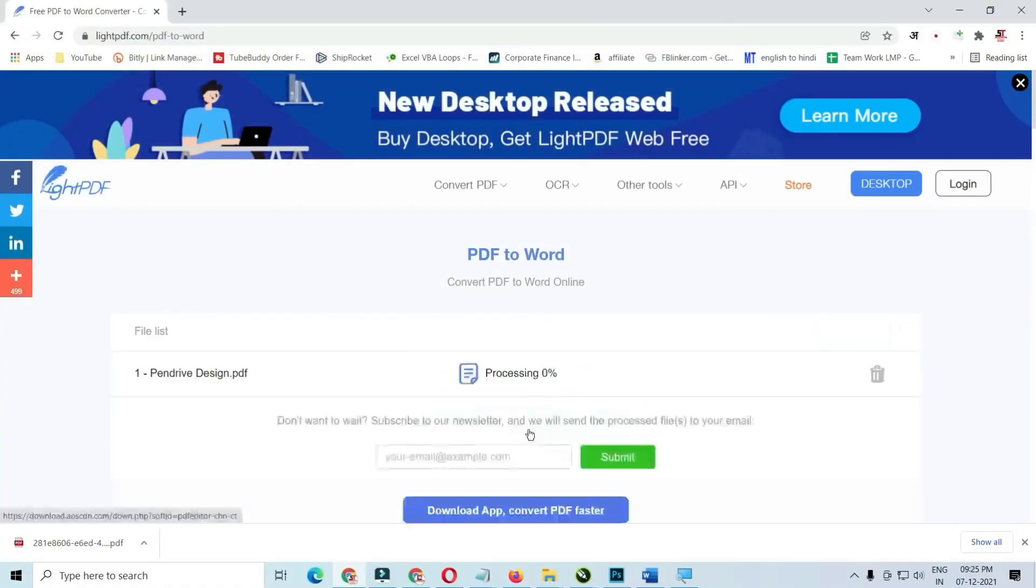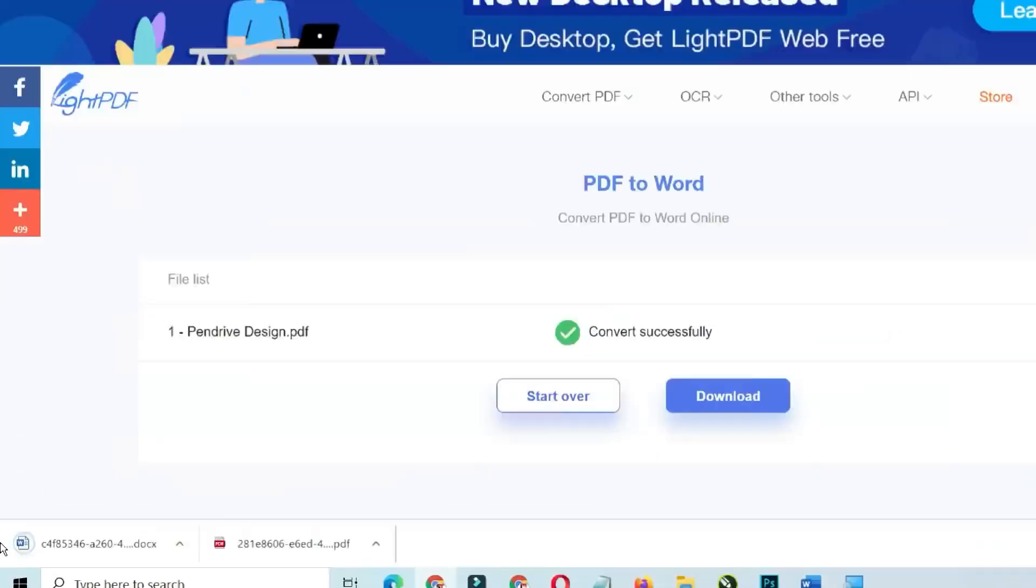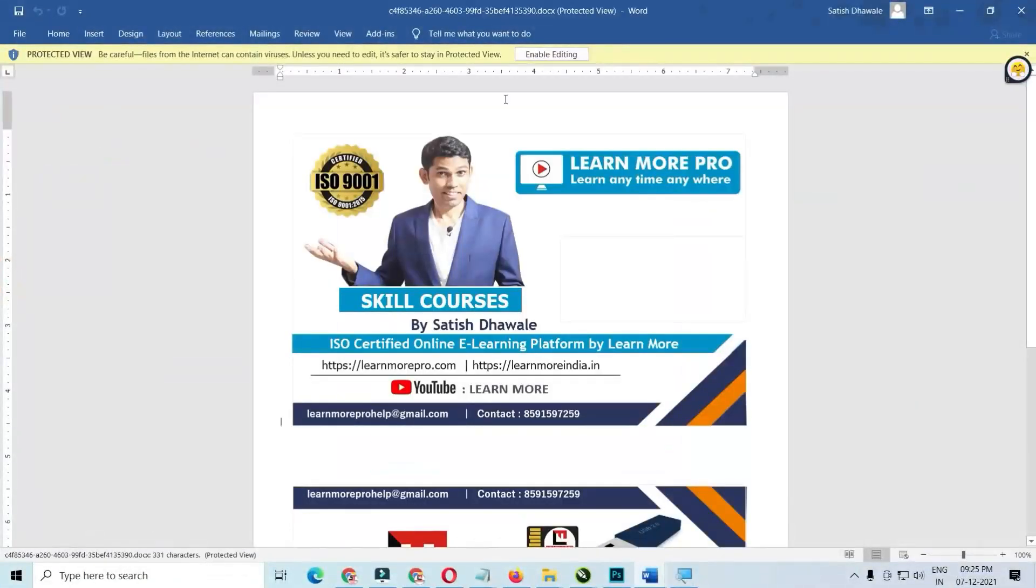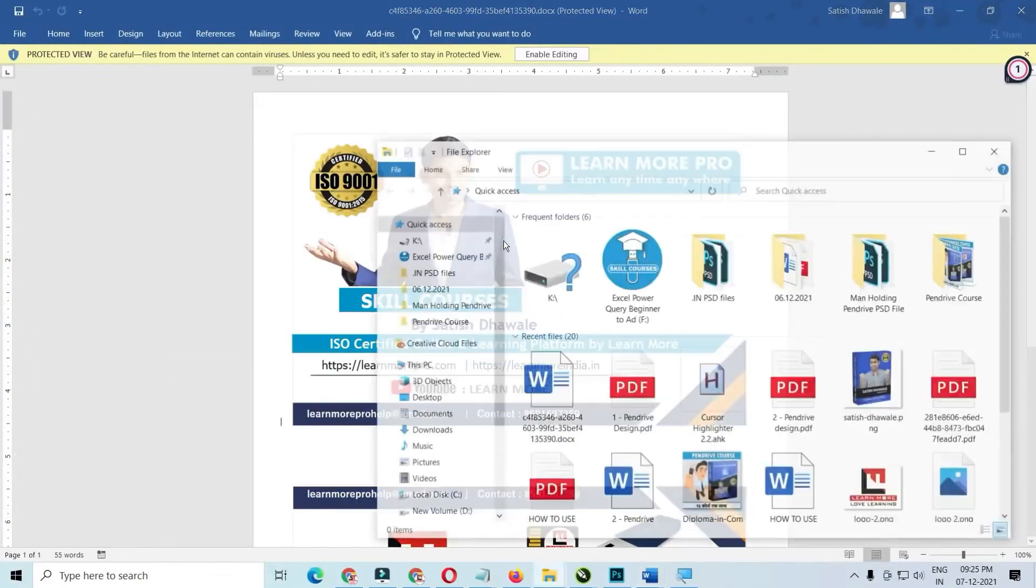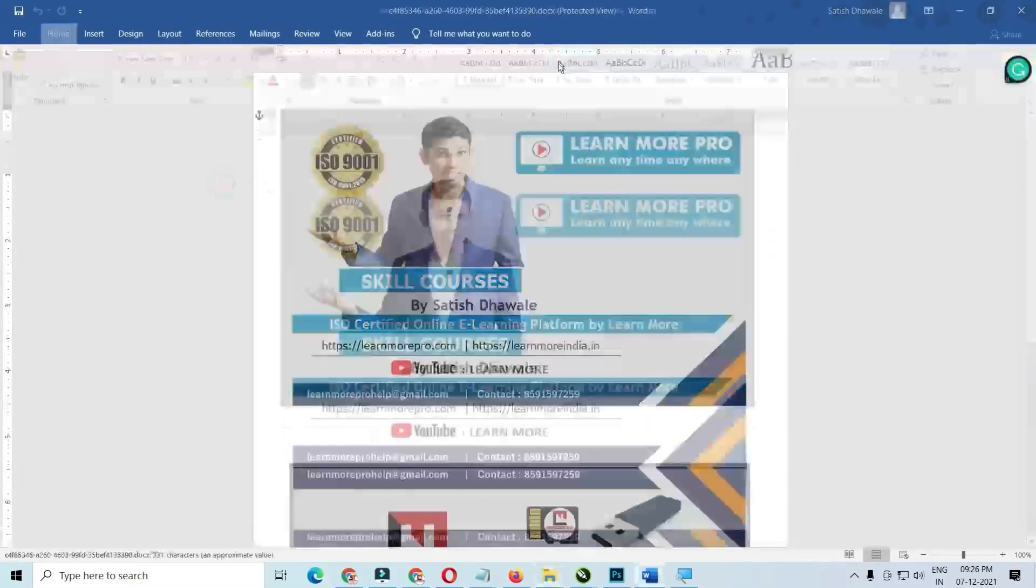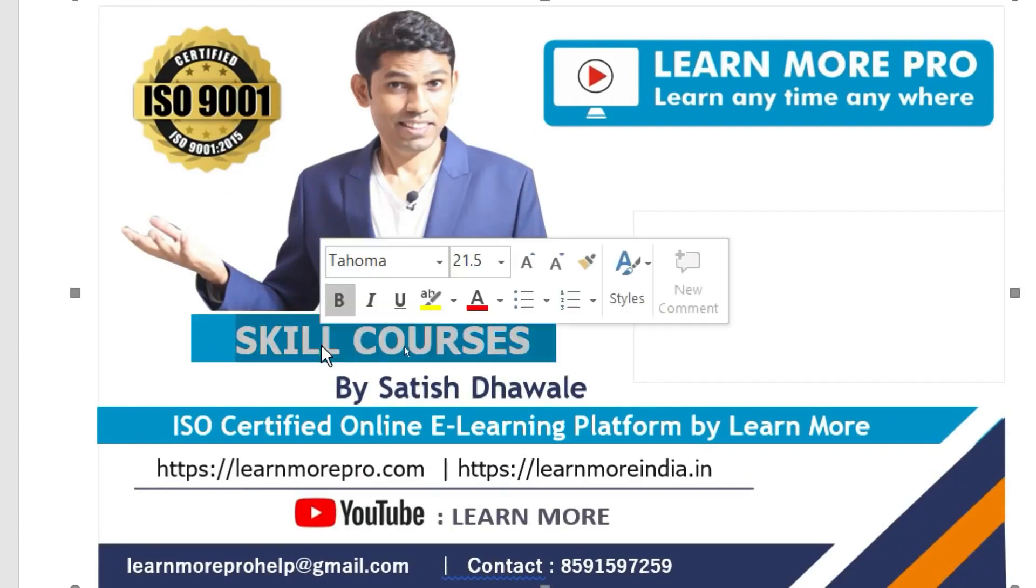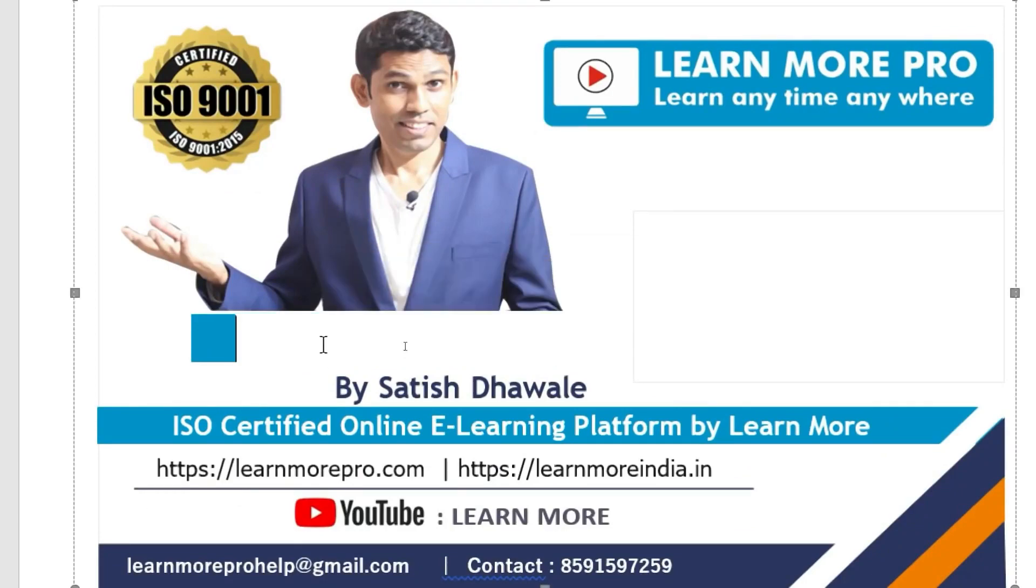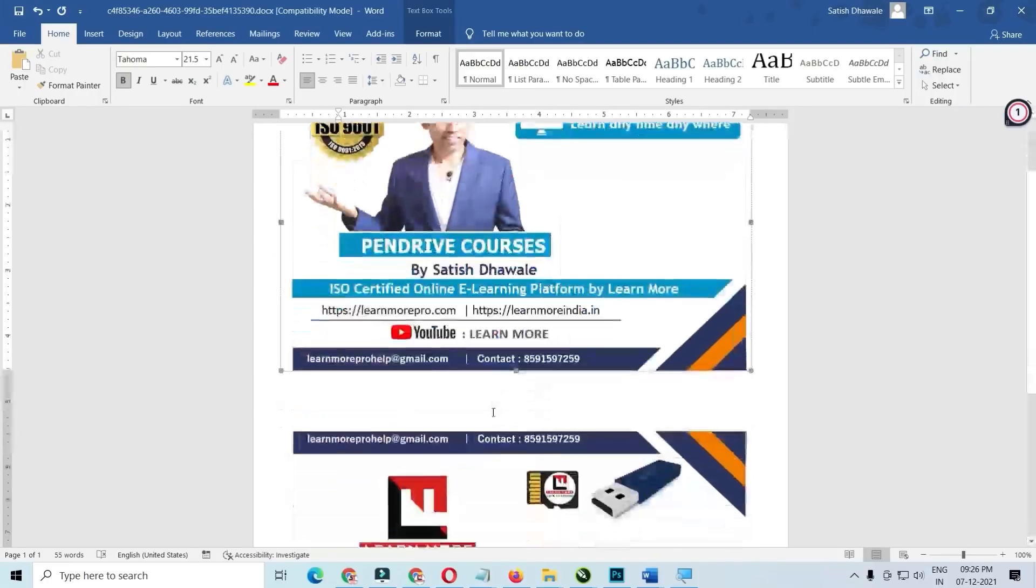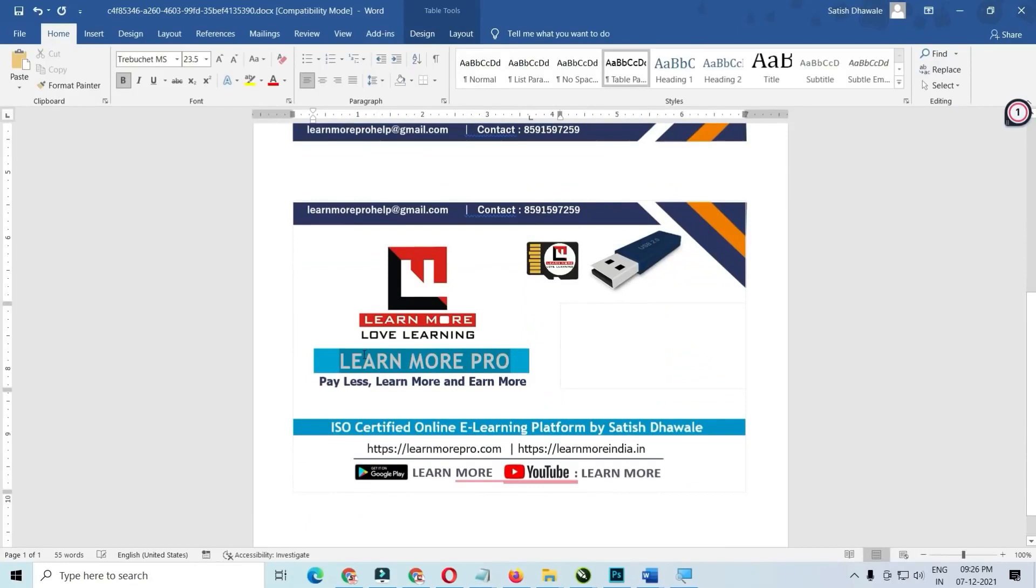Their core offerings include conversion tools for various file formats, like Word, Excel, PowerPoint, and even scanned images with optical character recognition technology. Editing functions allow you to add text, images, shapes, and watermarks, as well as manage pages by merging, splitting, or extracting them.